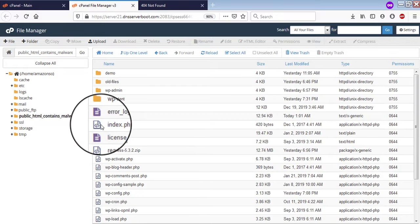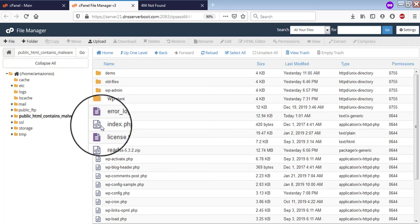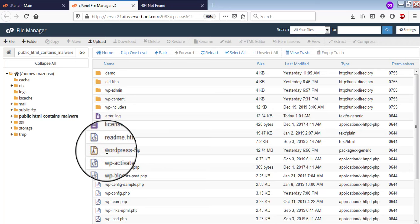This means our security software has renamed your folder public underscore HTML into something else in order to make your website unreachable. This has been done to prevent you from getting hacked because our security software found your website was vulnerable.